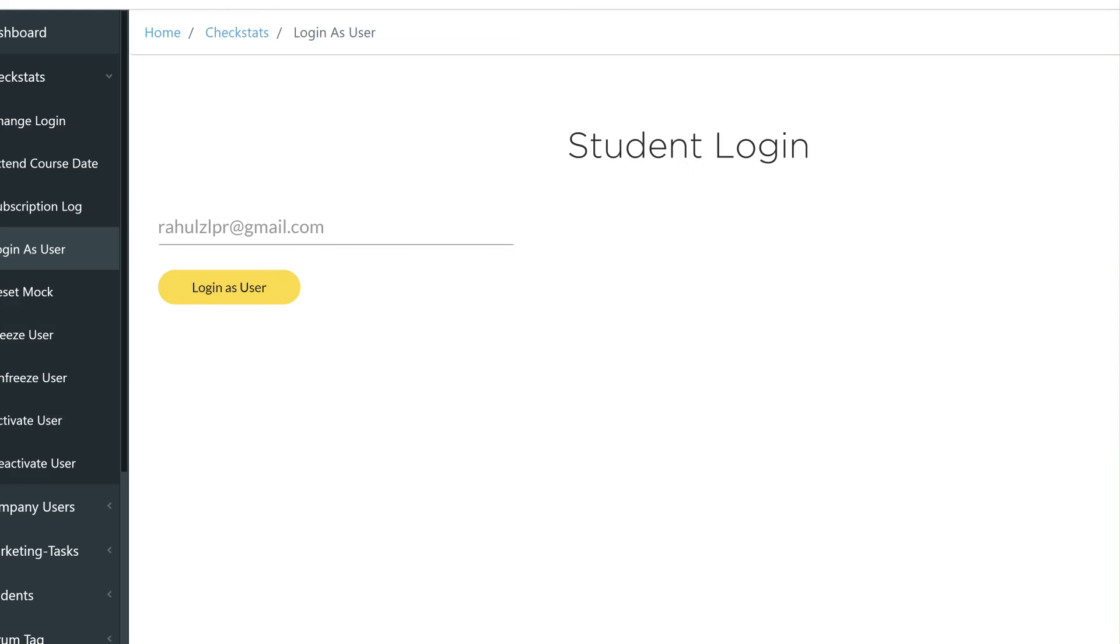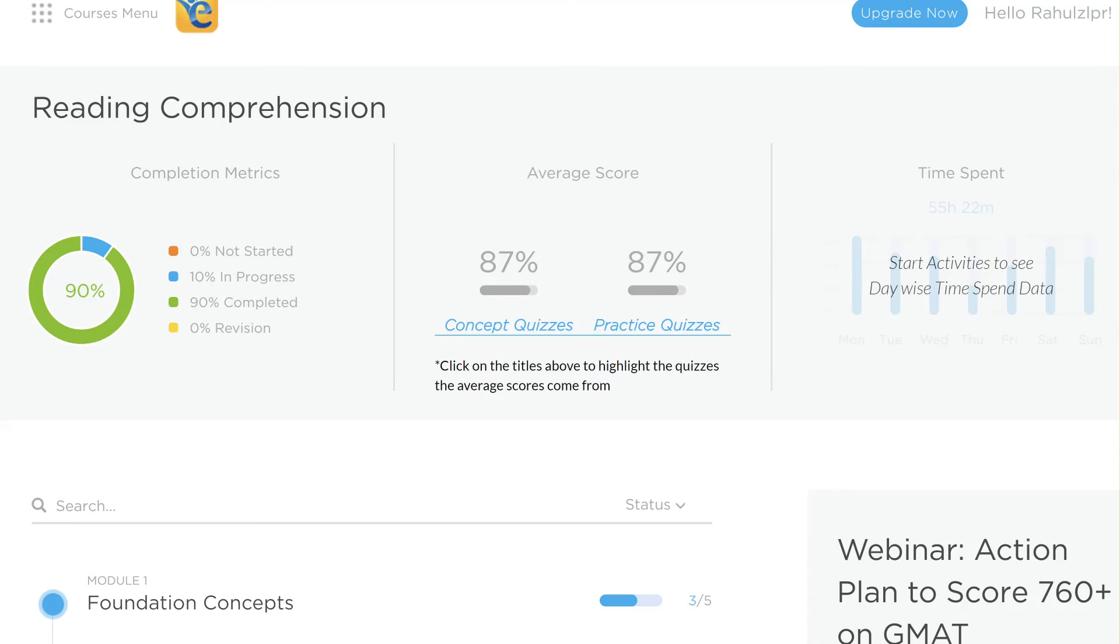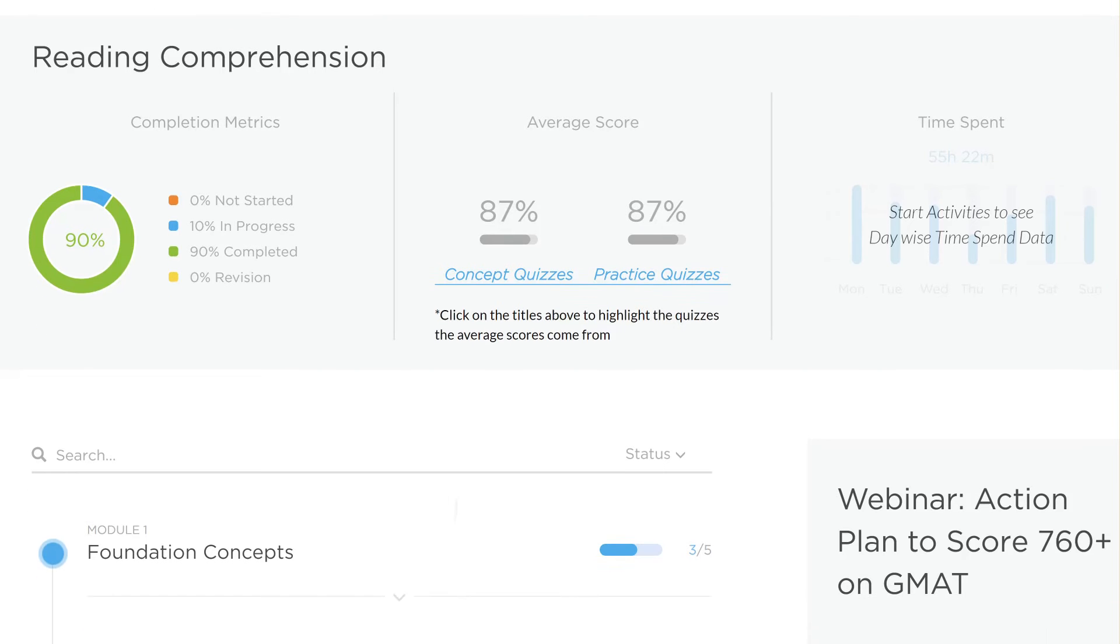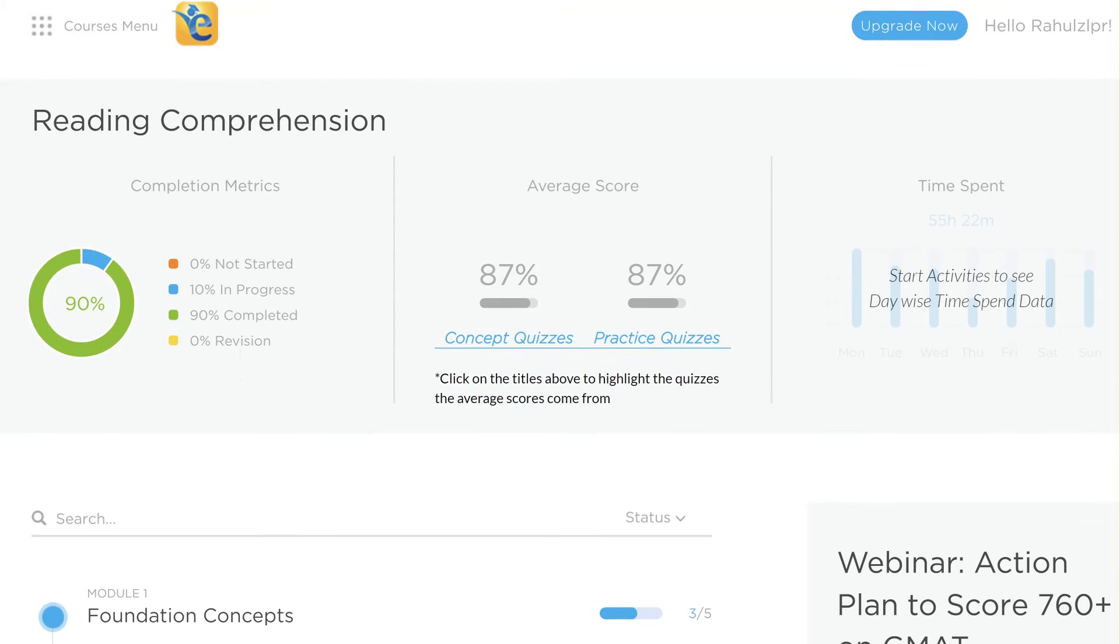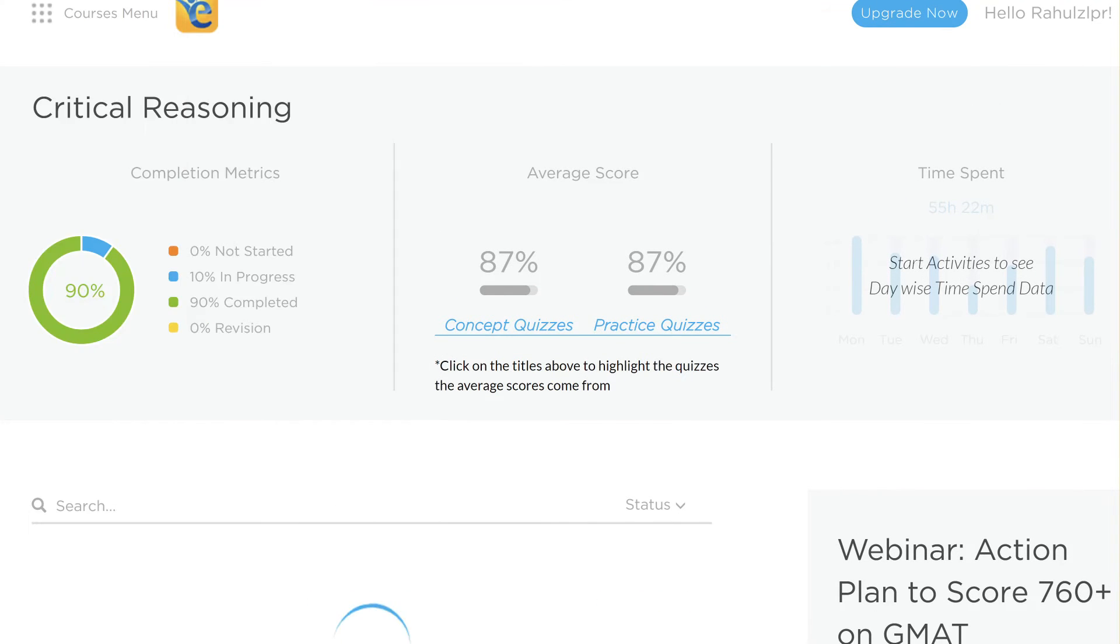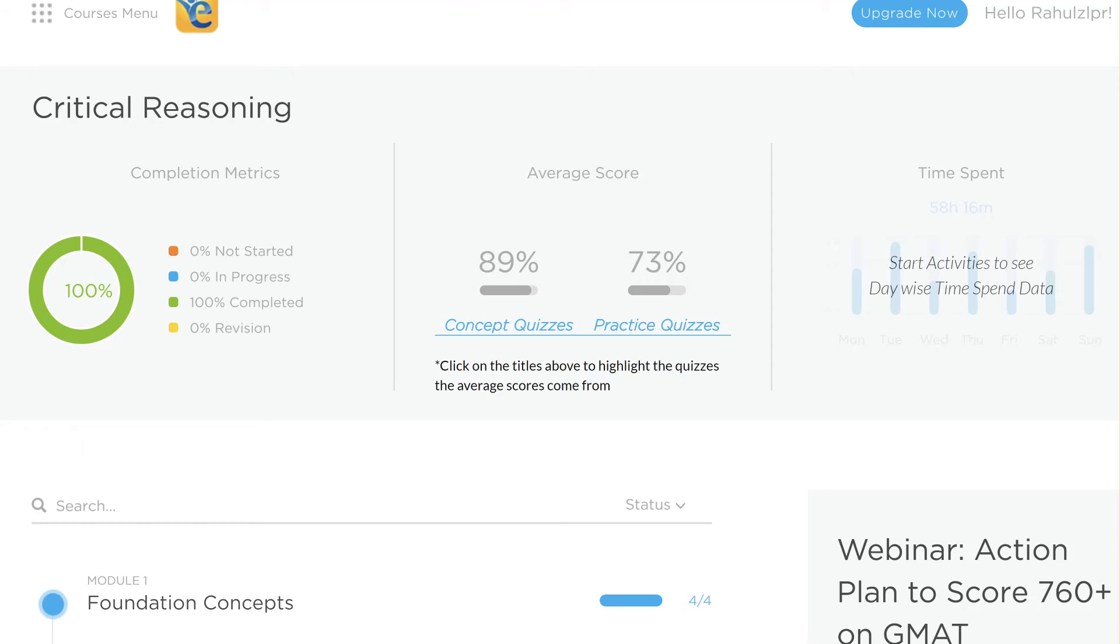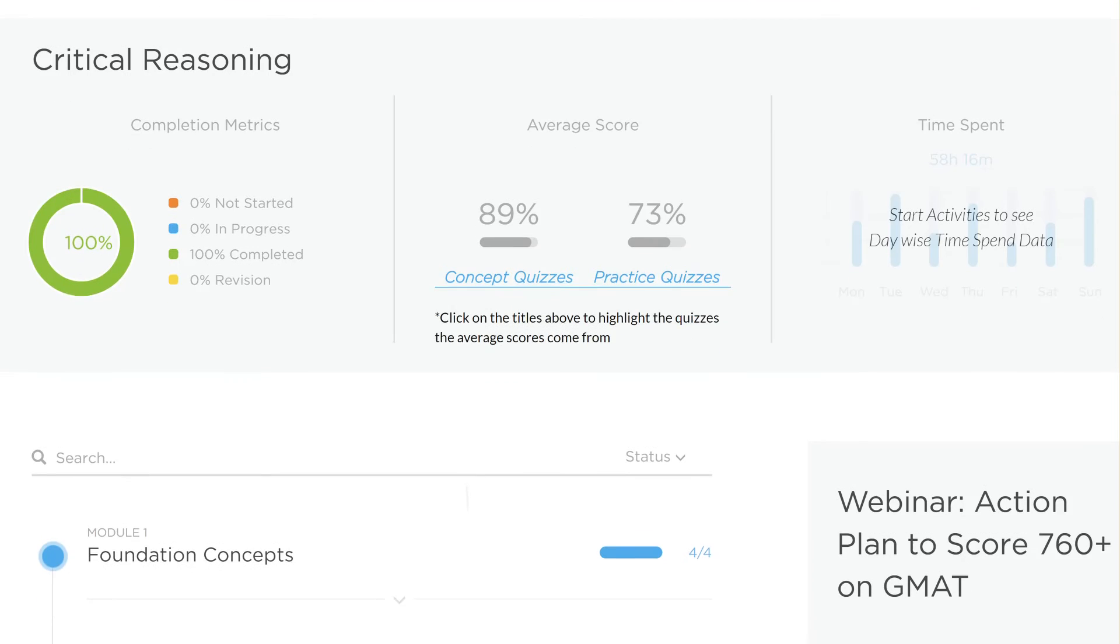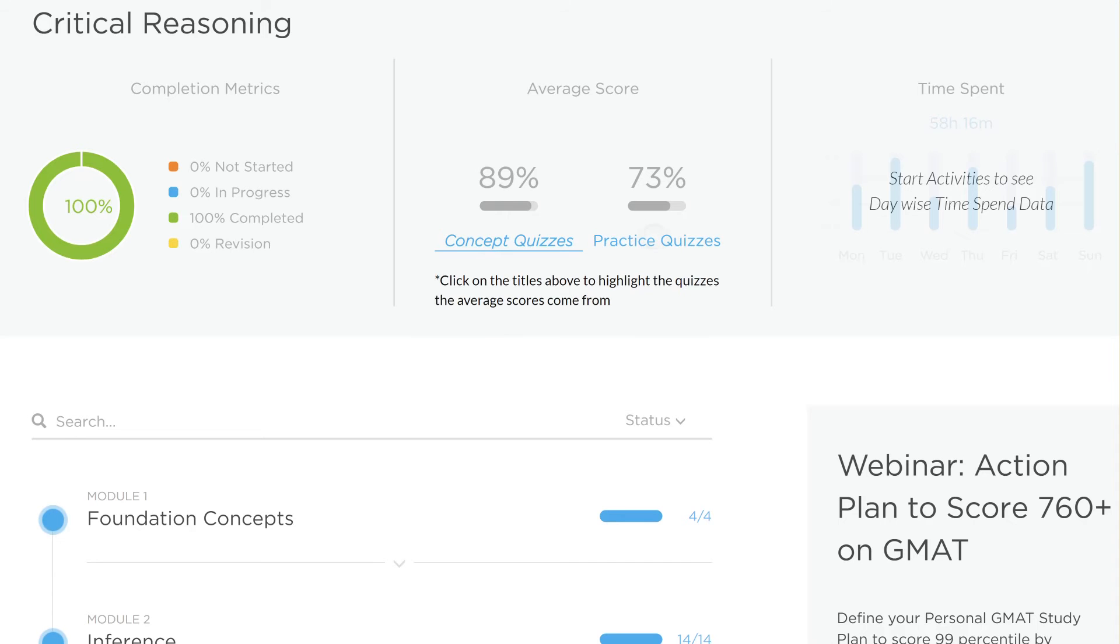Now, let's look at how this compares with your stats on the EGMAT platform. I'm going to start with critical reasoning. What you see, good scores when it comes to concept files.